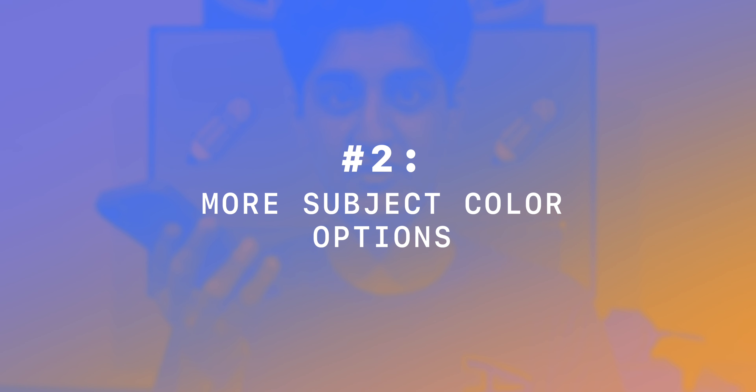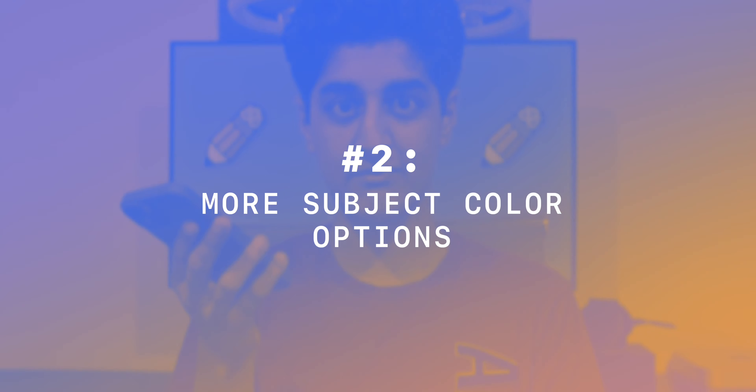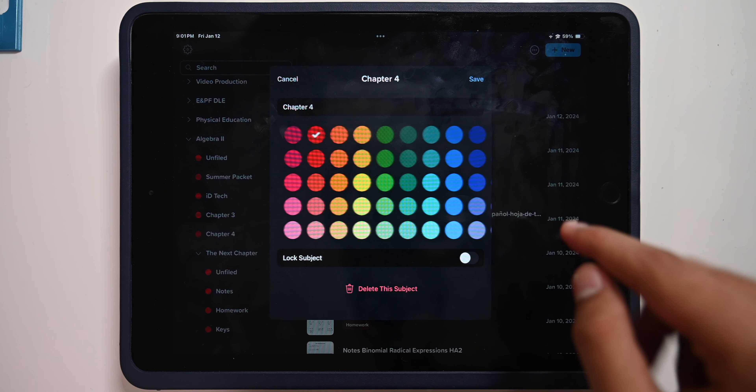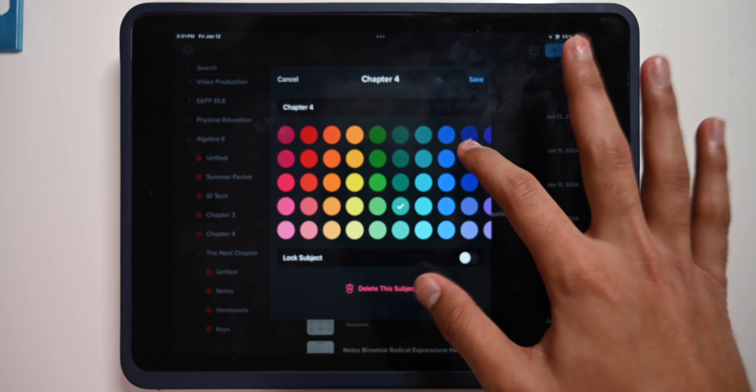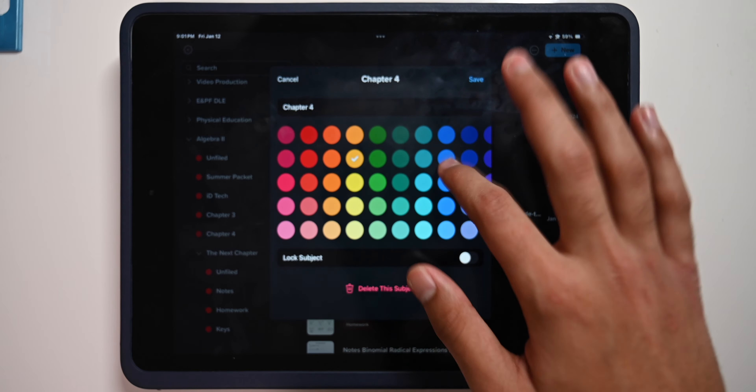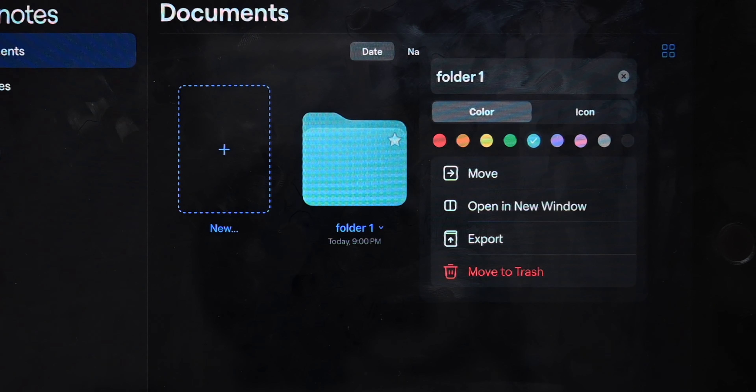Number two: more color options for subjects. In Notability, when you go to choose the color for a subject, you have many different colors and many shades of those colors. In GoodNotes, it's just a few colors, and sometimes it's not the one you're looking for. Like, why can't there just be a normal blue? I have to choose between teal or blurple, neither of which I want.